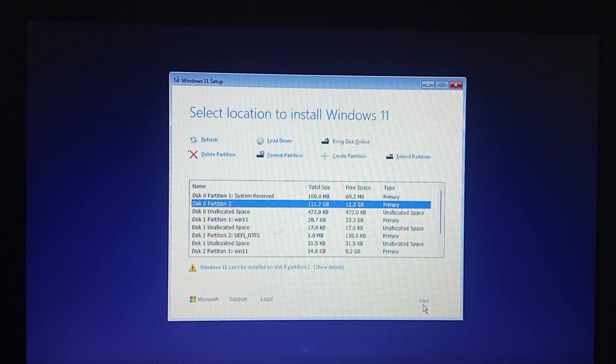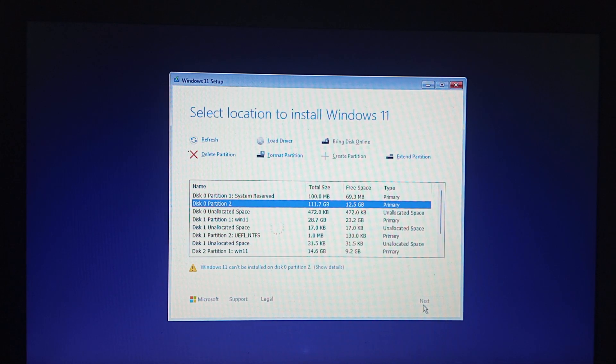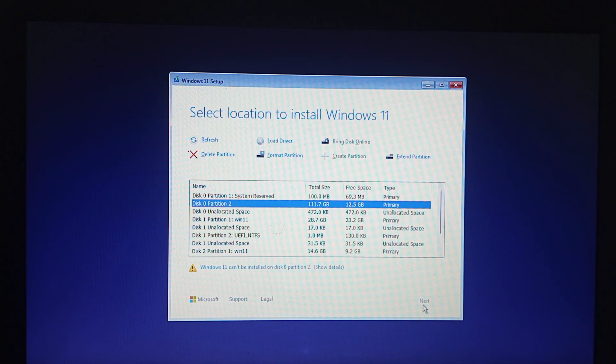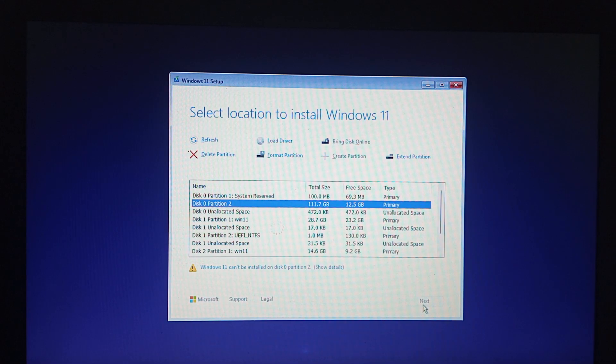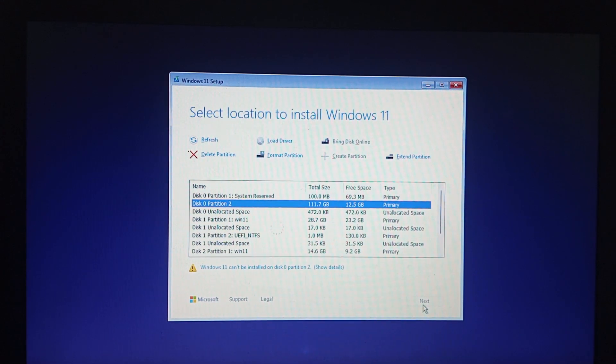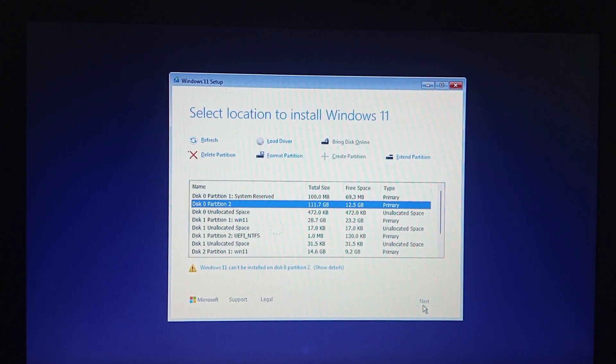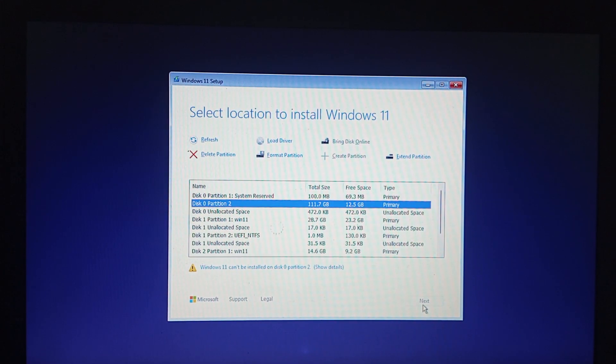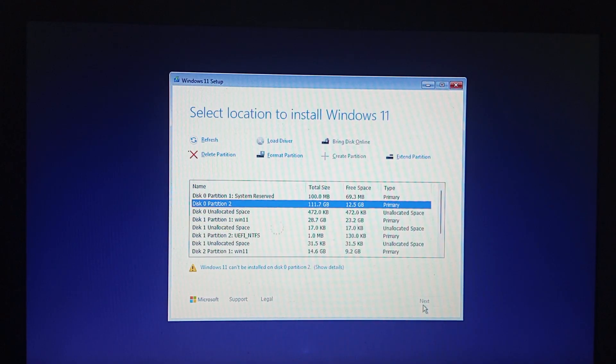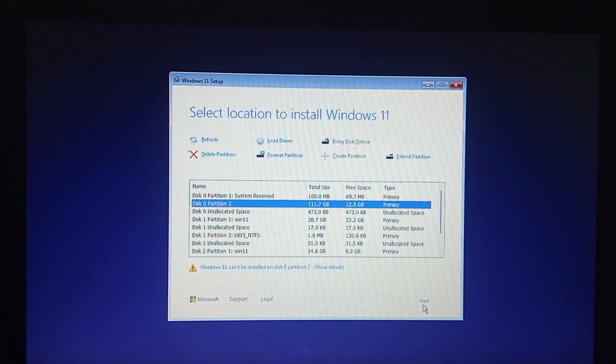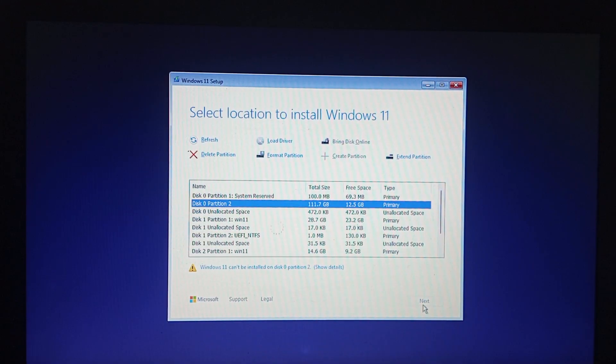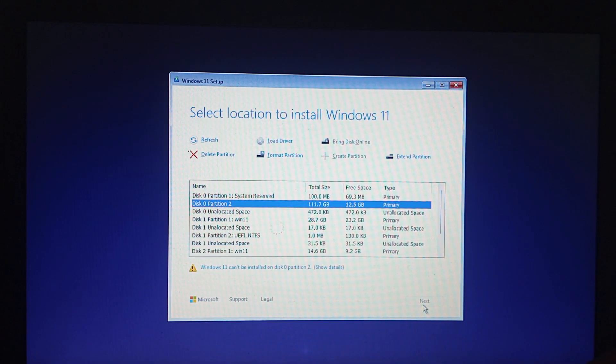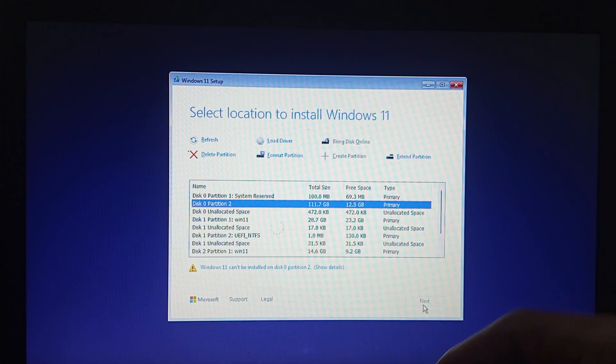In this video I'm going to show you how to fix the issue of Windows 11 can't be installed on disk 0 partition 2. What you can do in this case is hold your Shift key and then press F10.